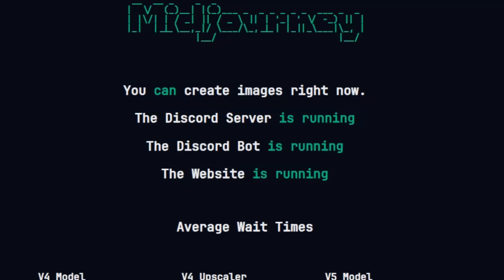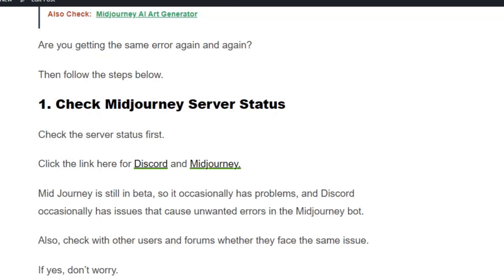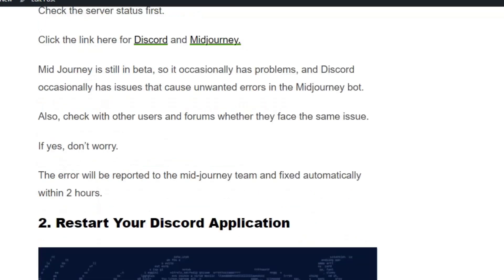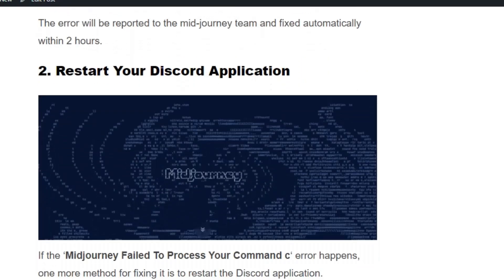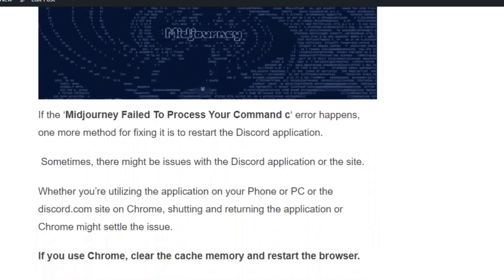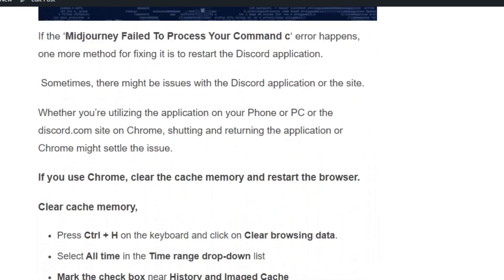Solution number two: restart your Discord application. Sometimes there might be an issue with the Discord application or site, whether you're using the app on your phone, PC, or the Discord.com site in Chrome. Shutting down and restarting the application or Chrome might resolve the issue.